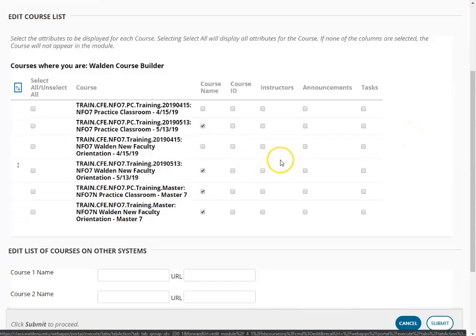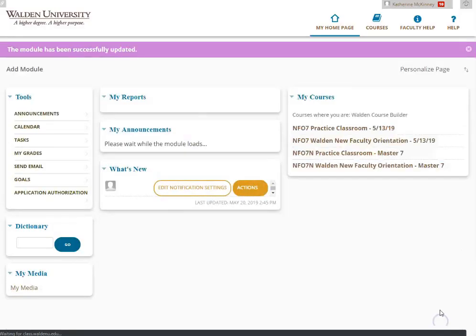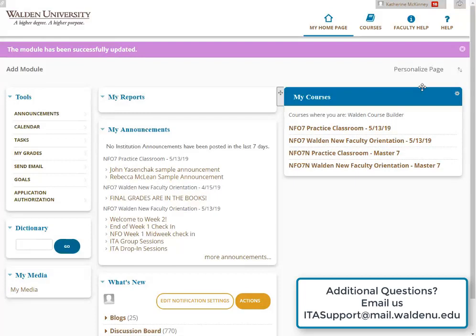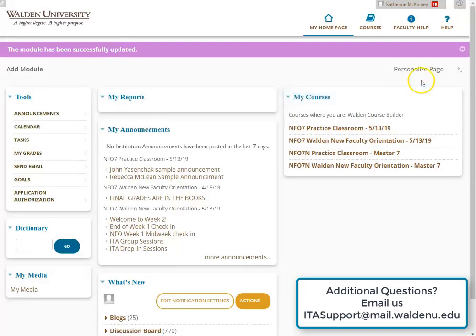Once you make changes on this page, the changes will populate on your home page. I hope that this helps you with modifying your course list in Blackboard.